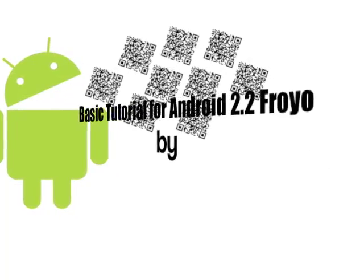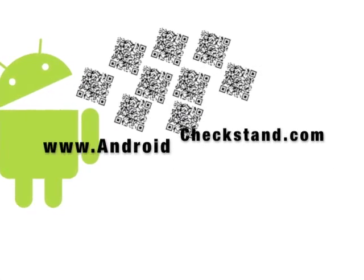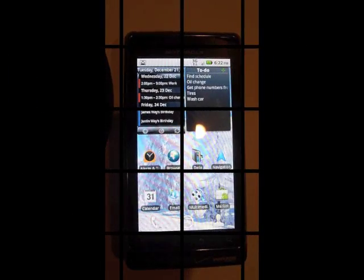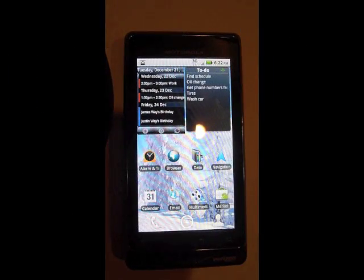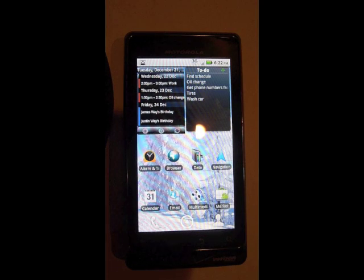Here's a basic tutorial for Android 2.2. Now I'm showing you the Droid 2. Your phone might be slightly different, but for the most part they're the same.